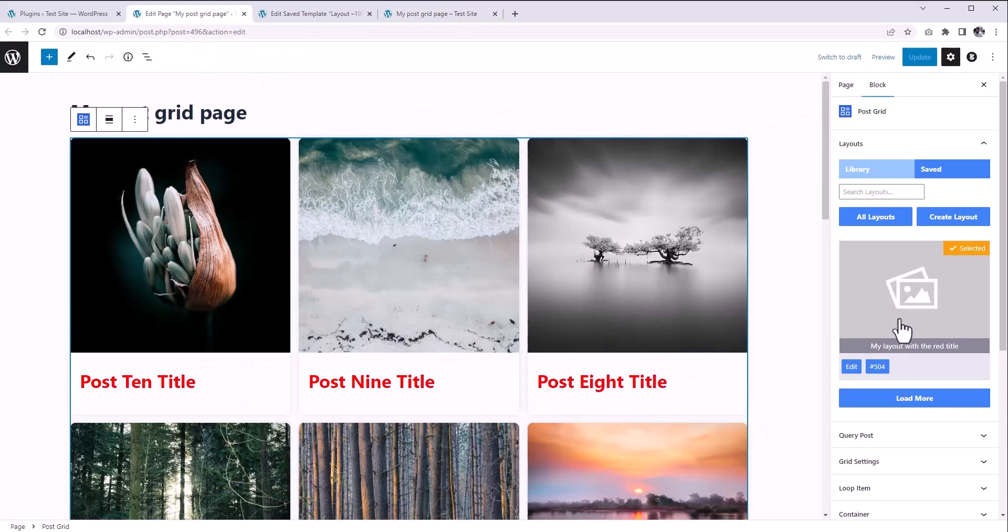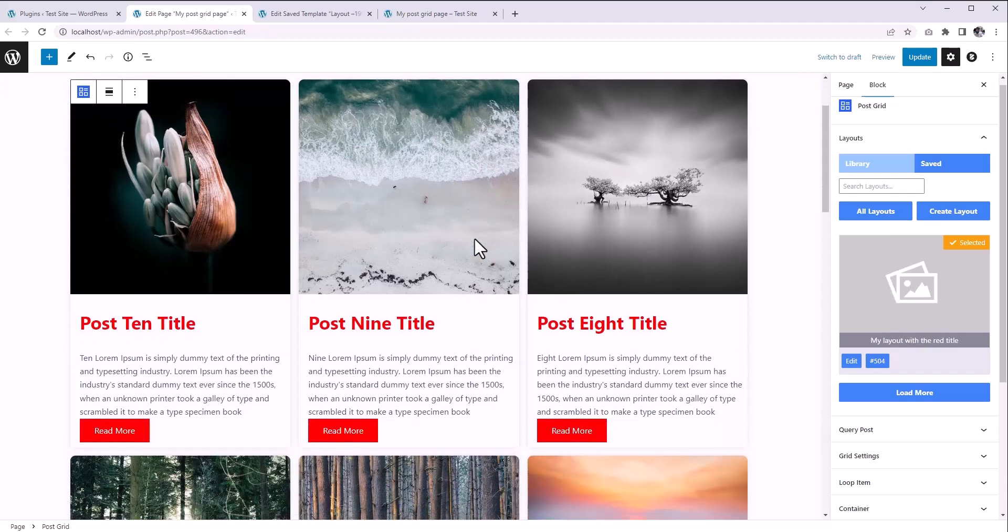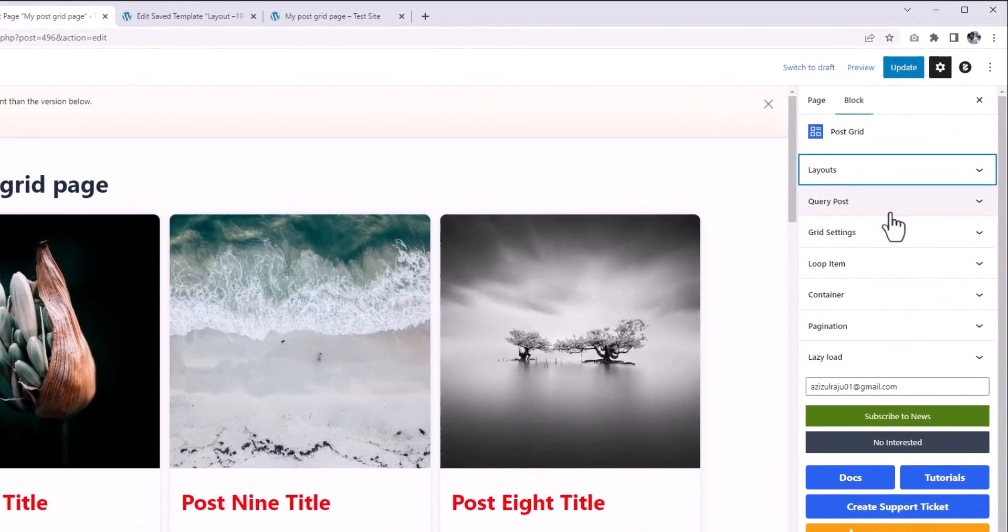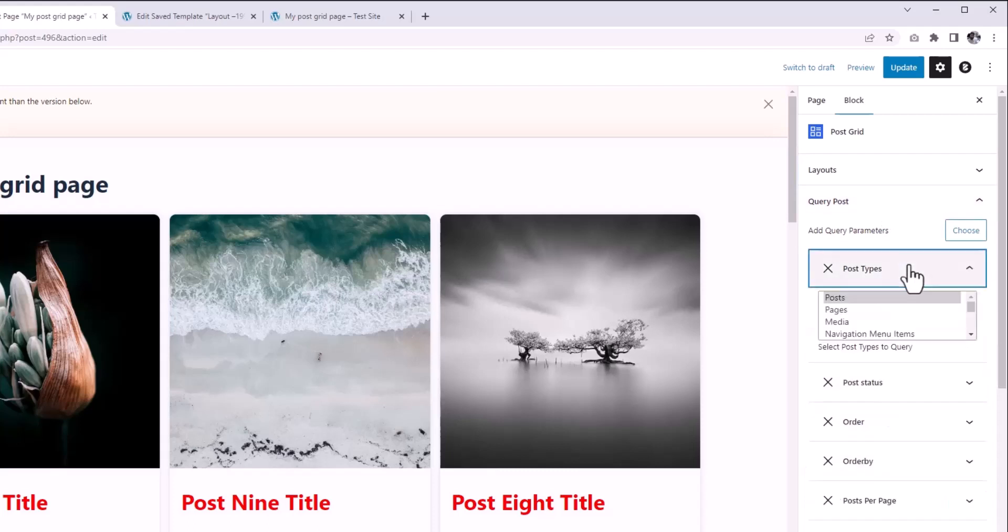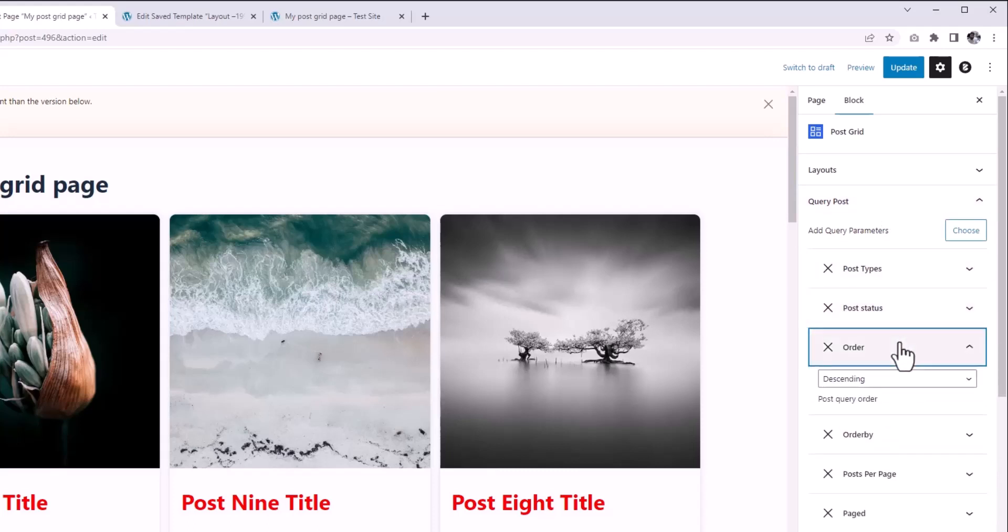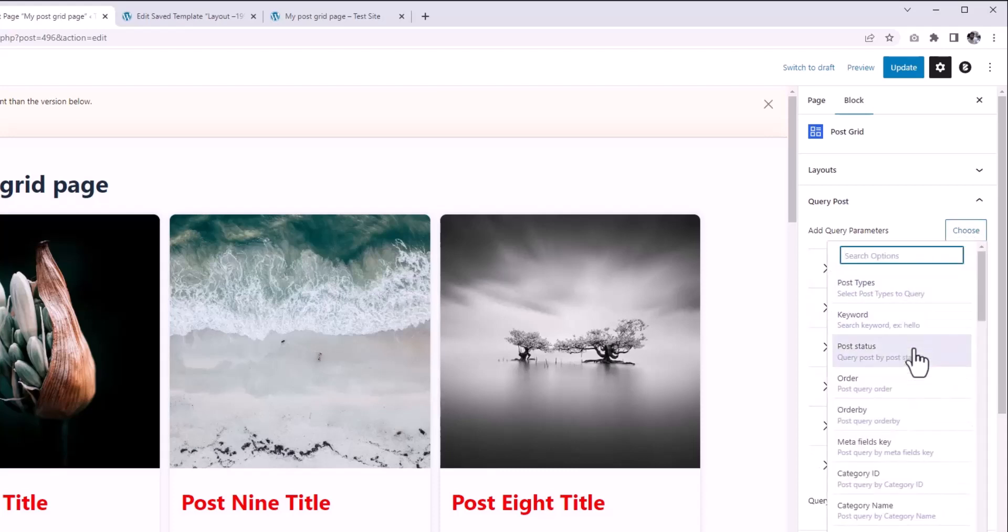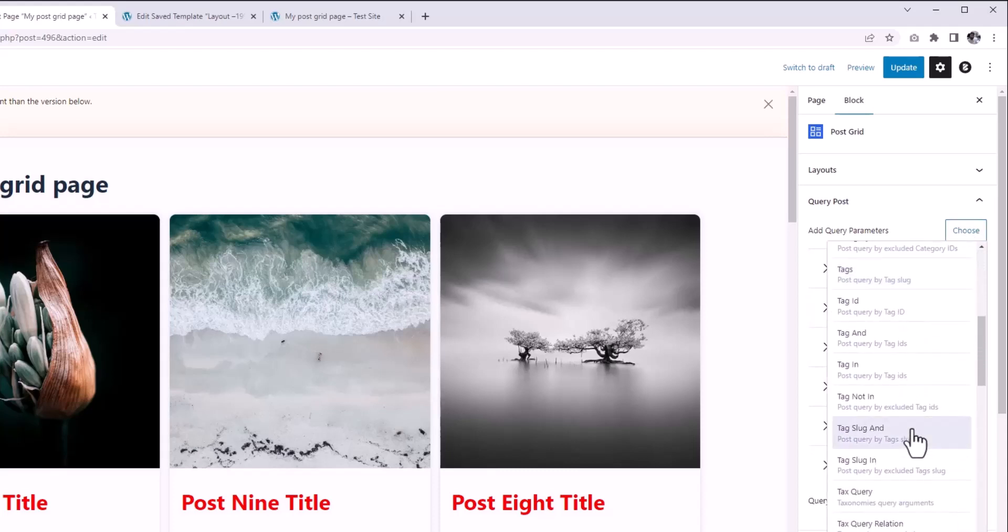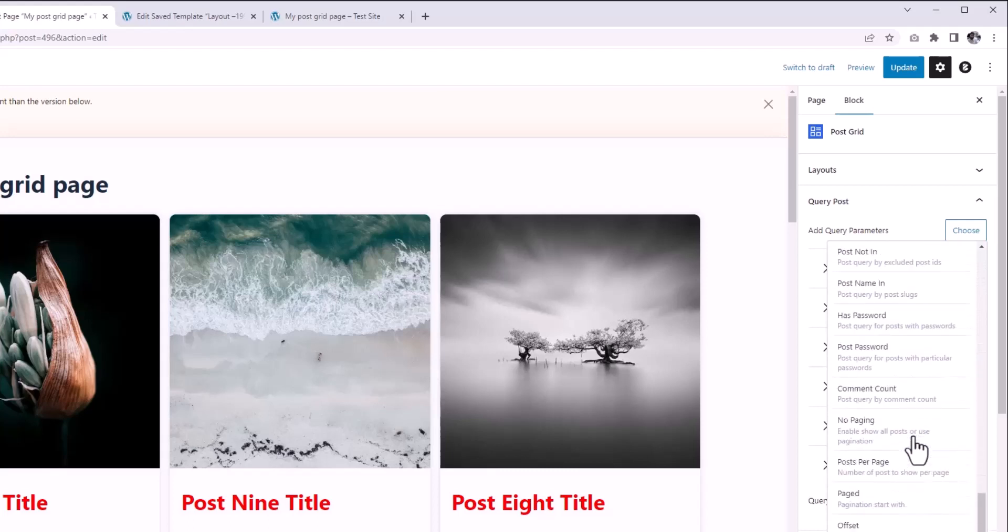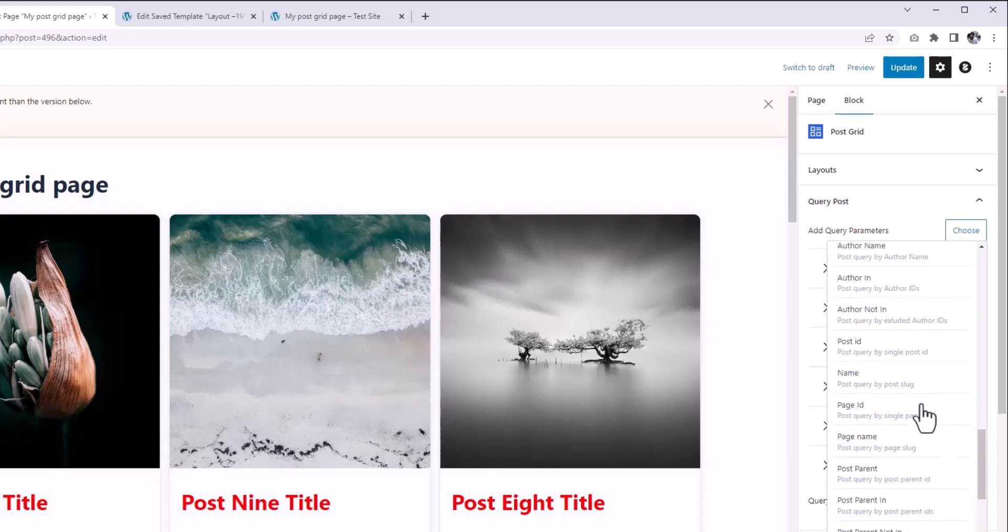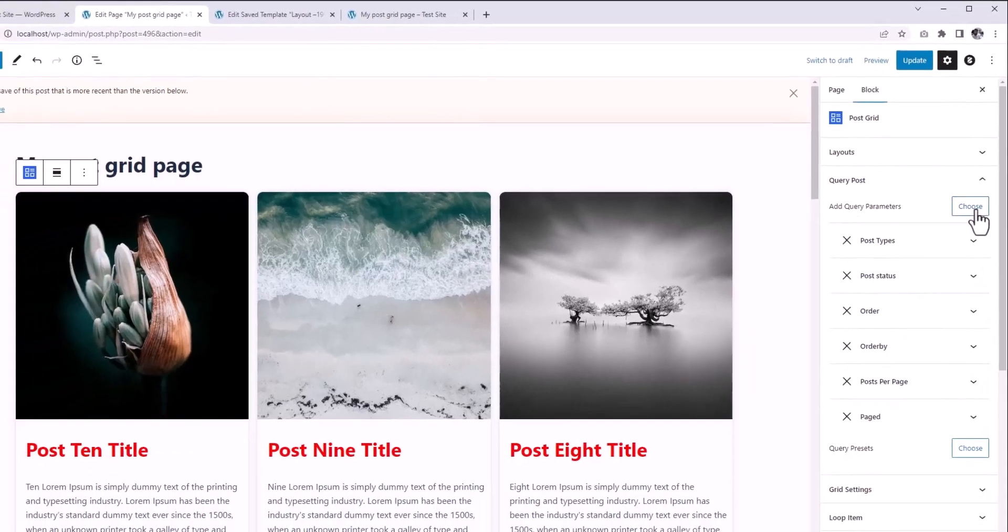Under Query Post, we have added a ton of query options that will help you to query your posts in every possible way. However, some of the settings are only available on the pro version, so you might want to check out our pro version as well. I will put a link in this video description so that you can easily purchase the pro version.